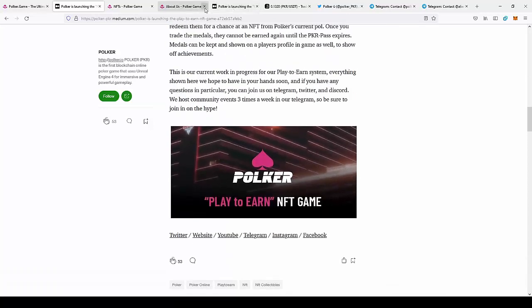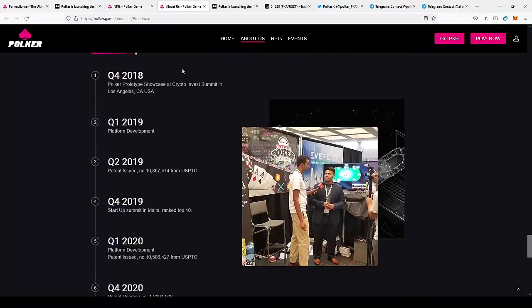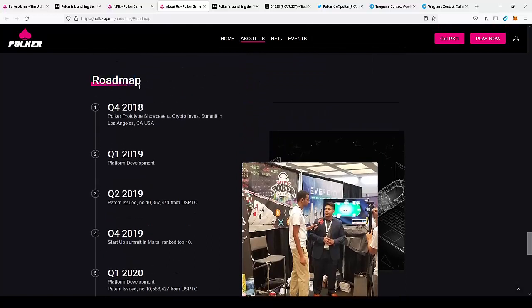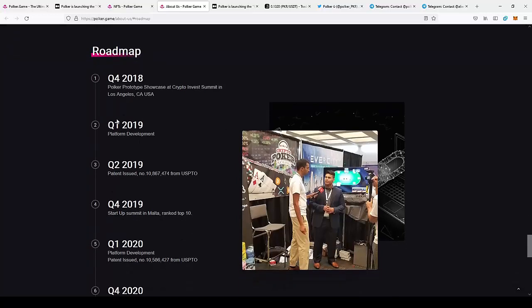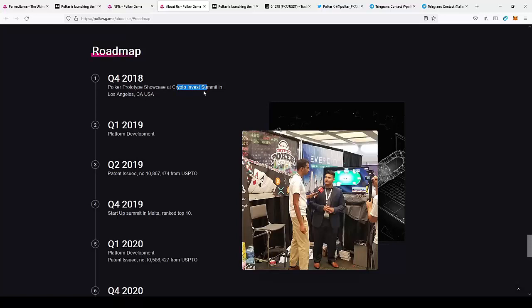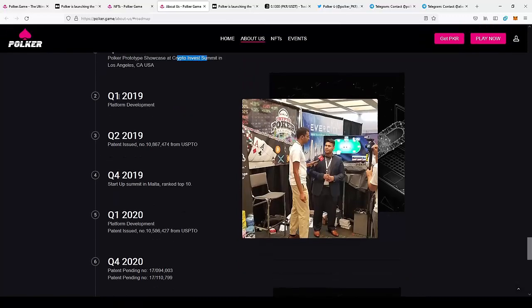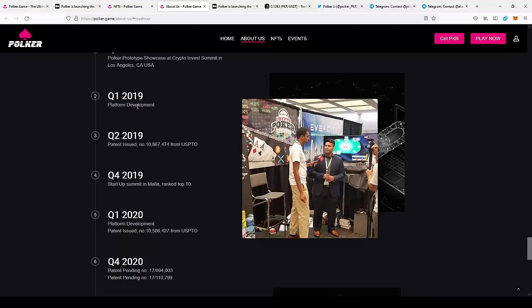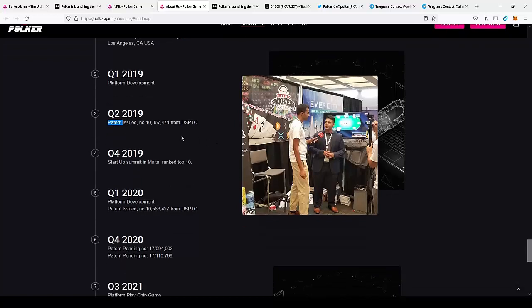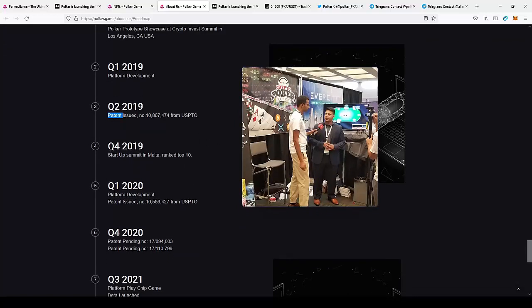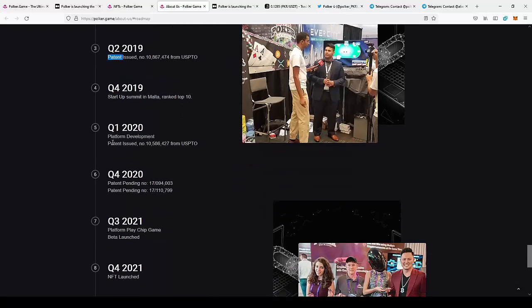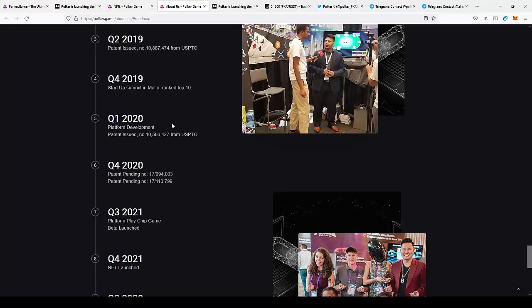So next we can move actually to the About Us page to see the roadmap of the project. So they started the project in the fourth quarter of 2018, and this was the Poker prototype showcase at Crypto Invest Summit in Los Angeles. So as you can see, these guys are participating in huge events. For example, this was at the Crypto Invest Summit, so they are not unknown. The team actually shows their project at conventions. Next we have platform development that started over one year ago. They issued the patent for Poker at Startup Summit in Malta. They were also ranked as a top 10 project in the summit. And they started the platform development about one year ago at the first quarter of 2020.